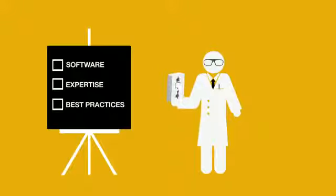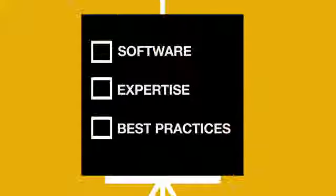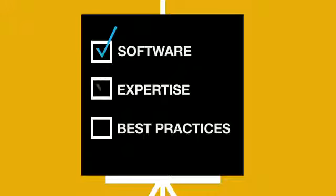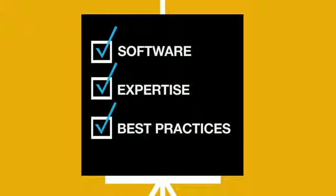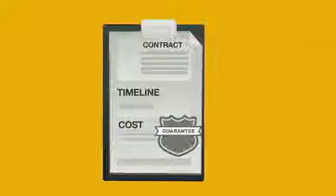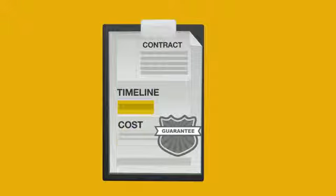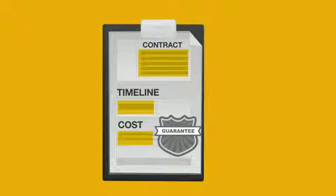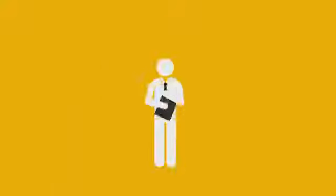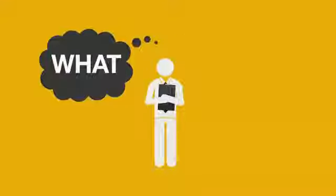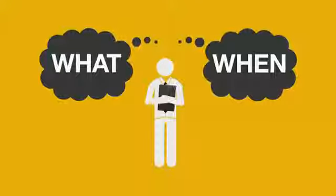And not only is this tested and proven SAP software, expertise, and best practices that your business will end up with, but you also have a guaranteed timeline and cost in the upfront contract. Now you know exactly what you're getting and when you're getting it.